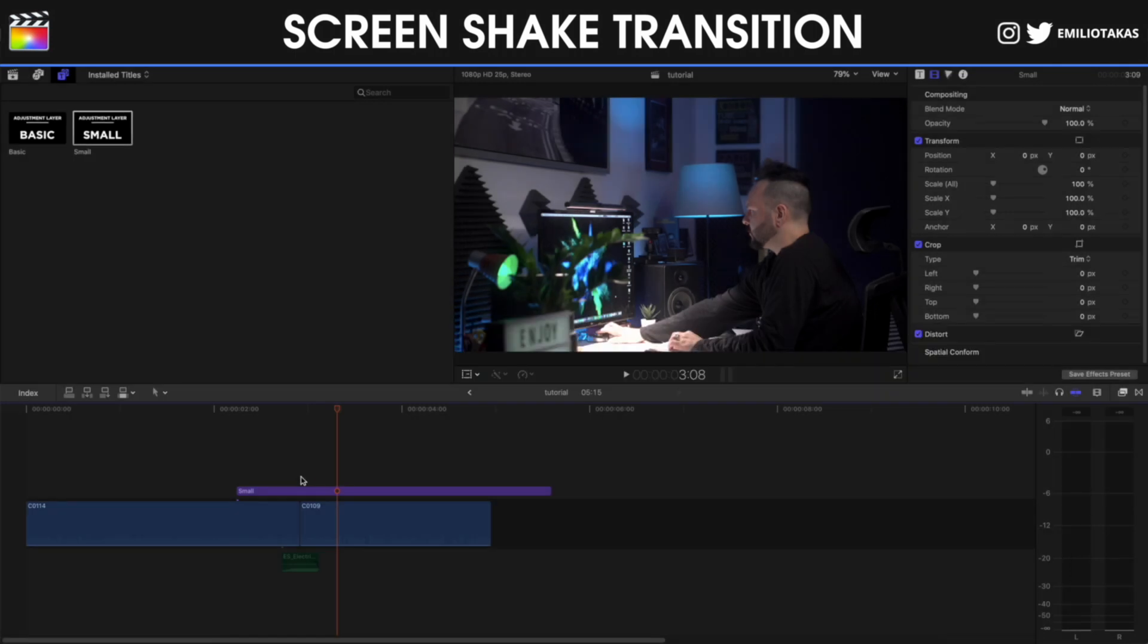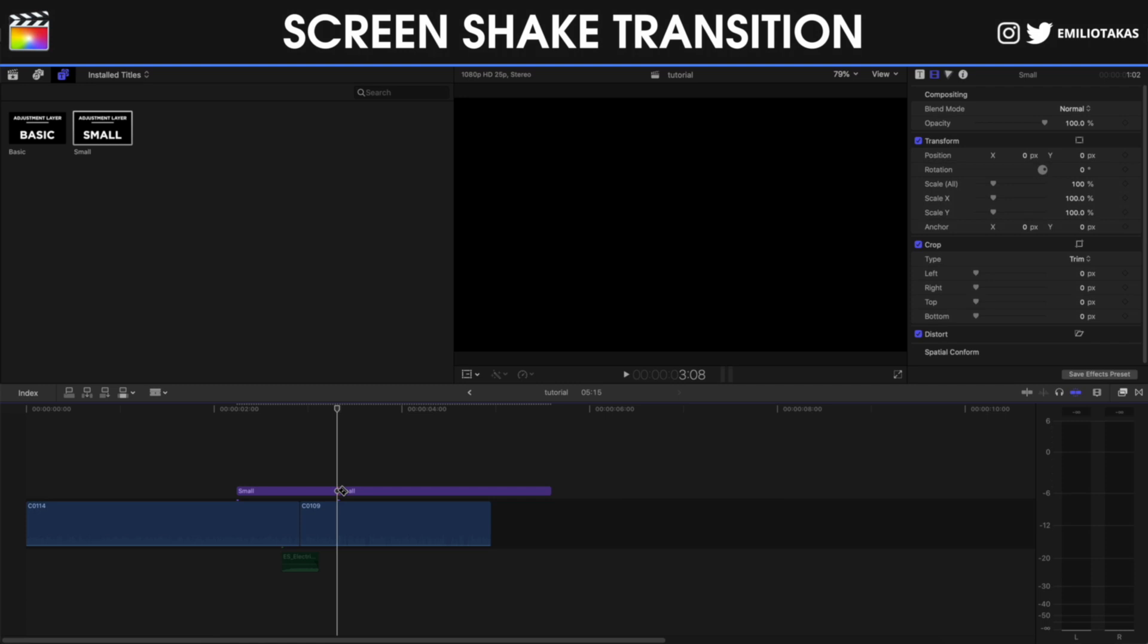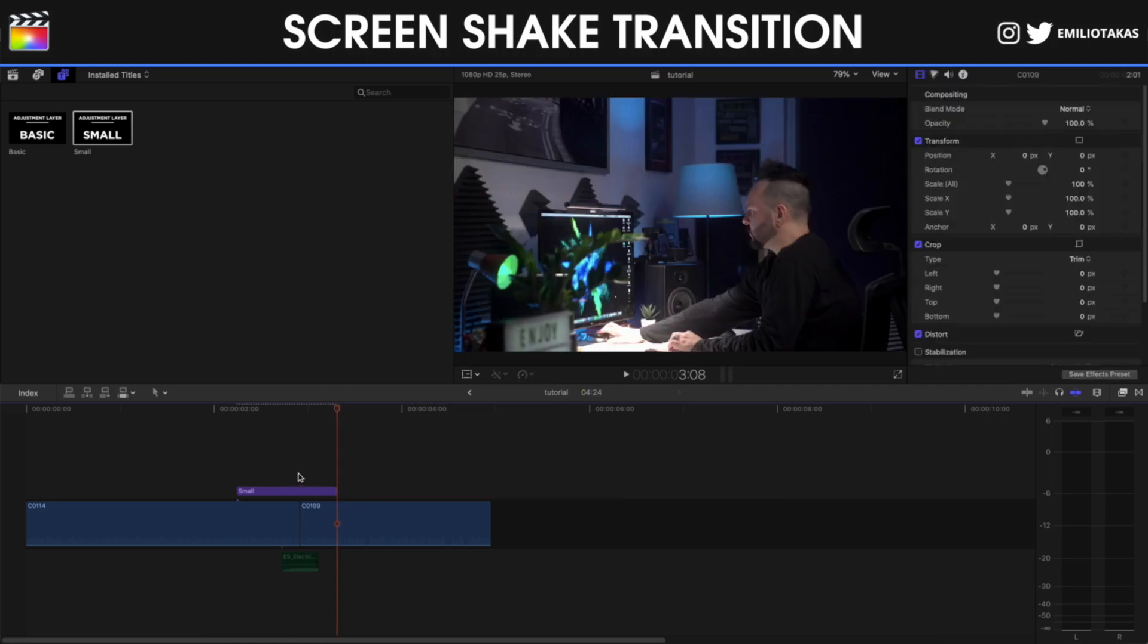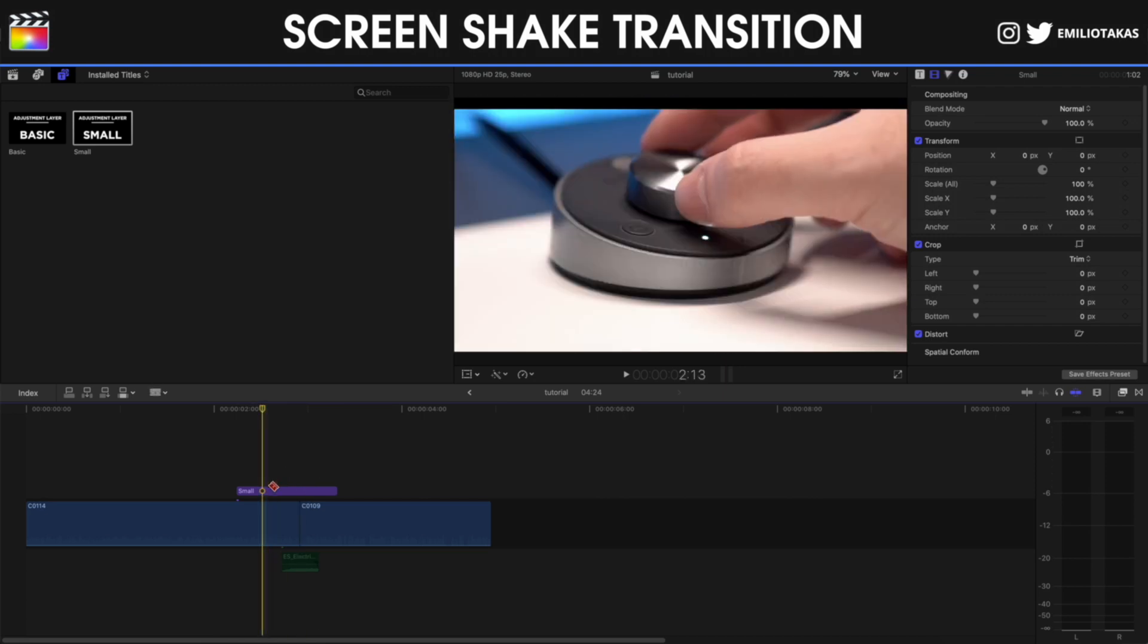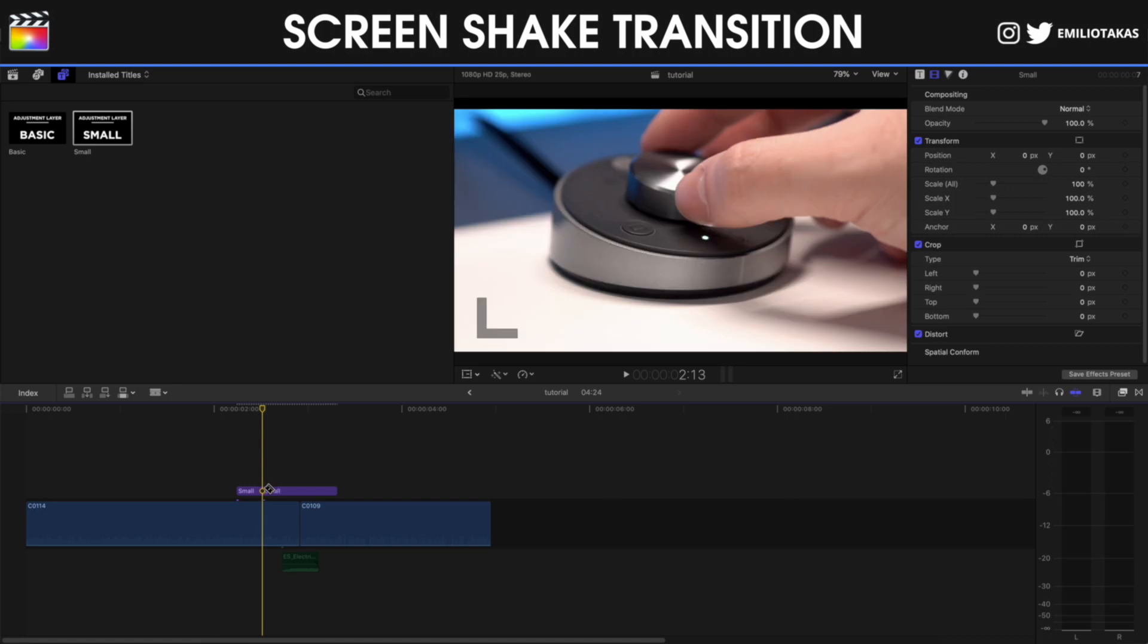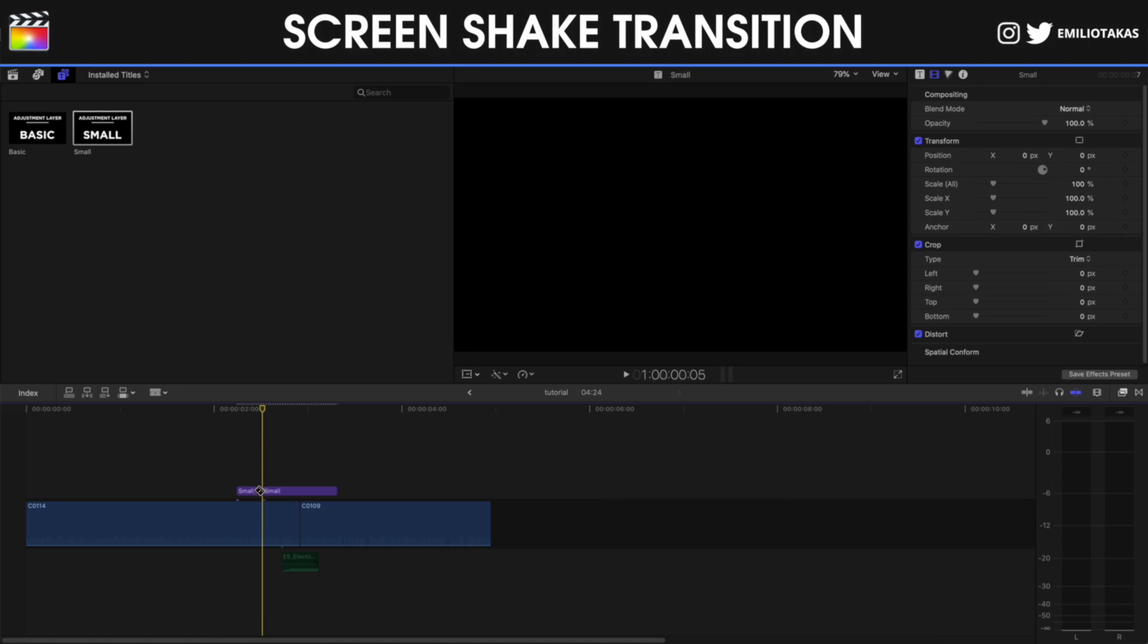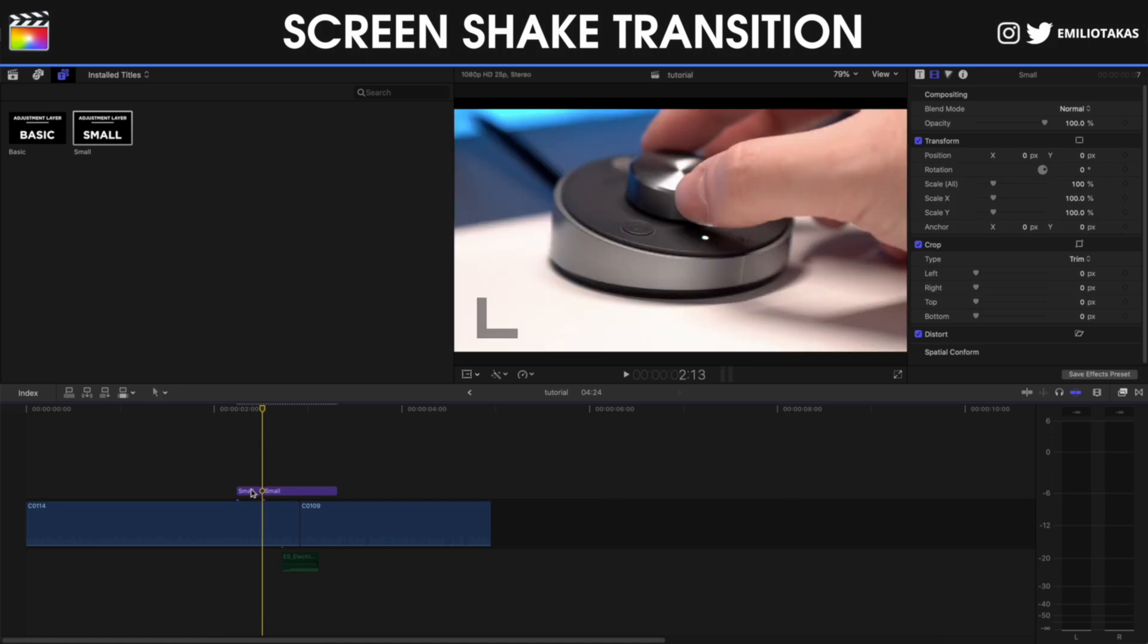I'm going to press B on my keyboard, I'm going to blade the layer here and then I'm going to go again where the clips are connecting and I'm going to press Shift and left arrow on my keyboard to go 10 frames to the left. Again, same process, I'm blading and I'm deleting.